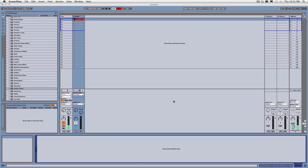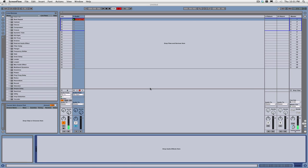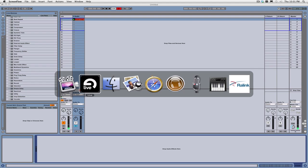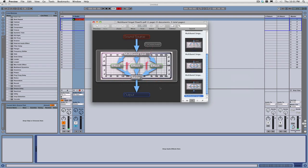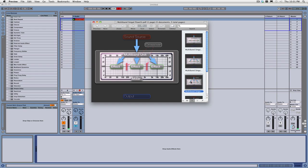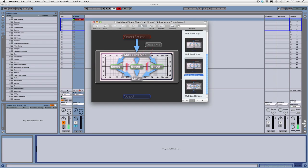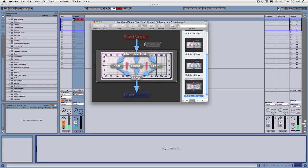But before we get started, I just want to quickly show you guys a little bit of what we're going to do here. So this is essentially what we're going to be doing. We're going to be taking a sound source that's going to hit our multiband unit, and then we're going to split it. We're going to set some crossover points, and then we're going to put effects on different bands. And then, of course, it's going to mix back and head back into the mixer and out.